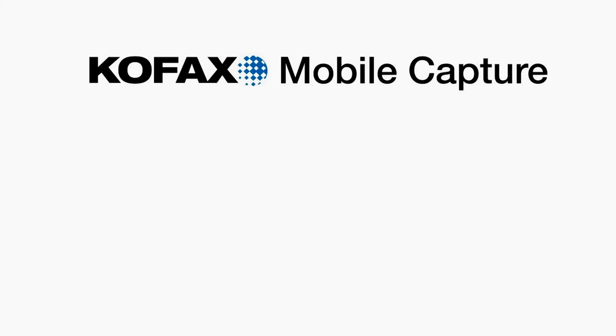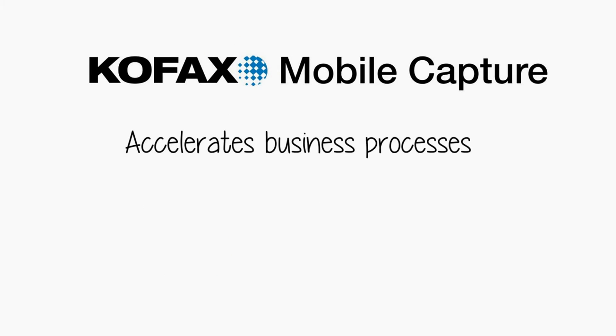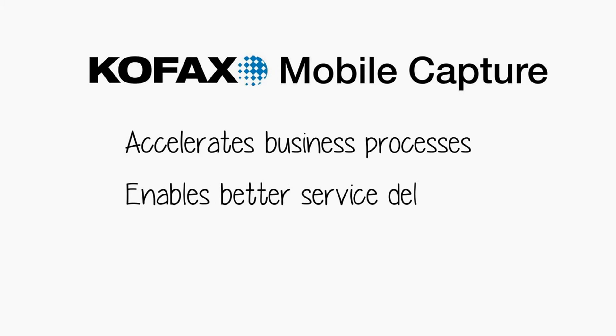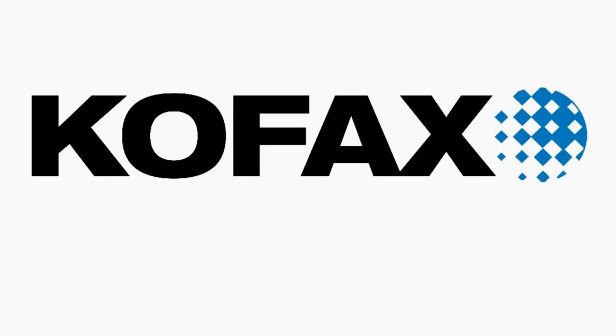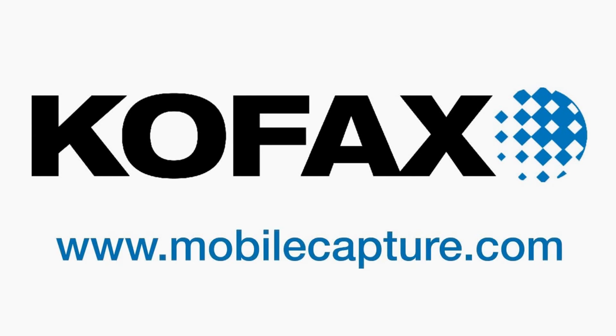Kofax Mobile Capture accelerates business processes, enables better service delivery, and cuts transaction costs. For more information on Kofax Mobile Capture, go to www.mobilecapture.com.